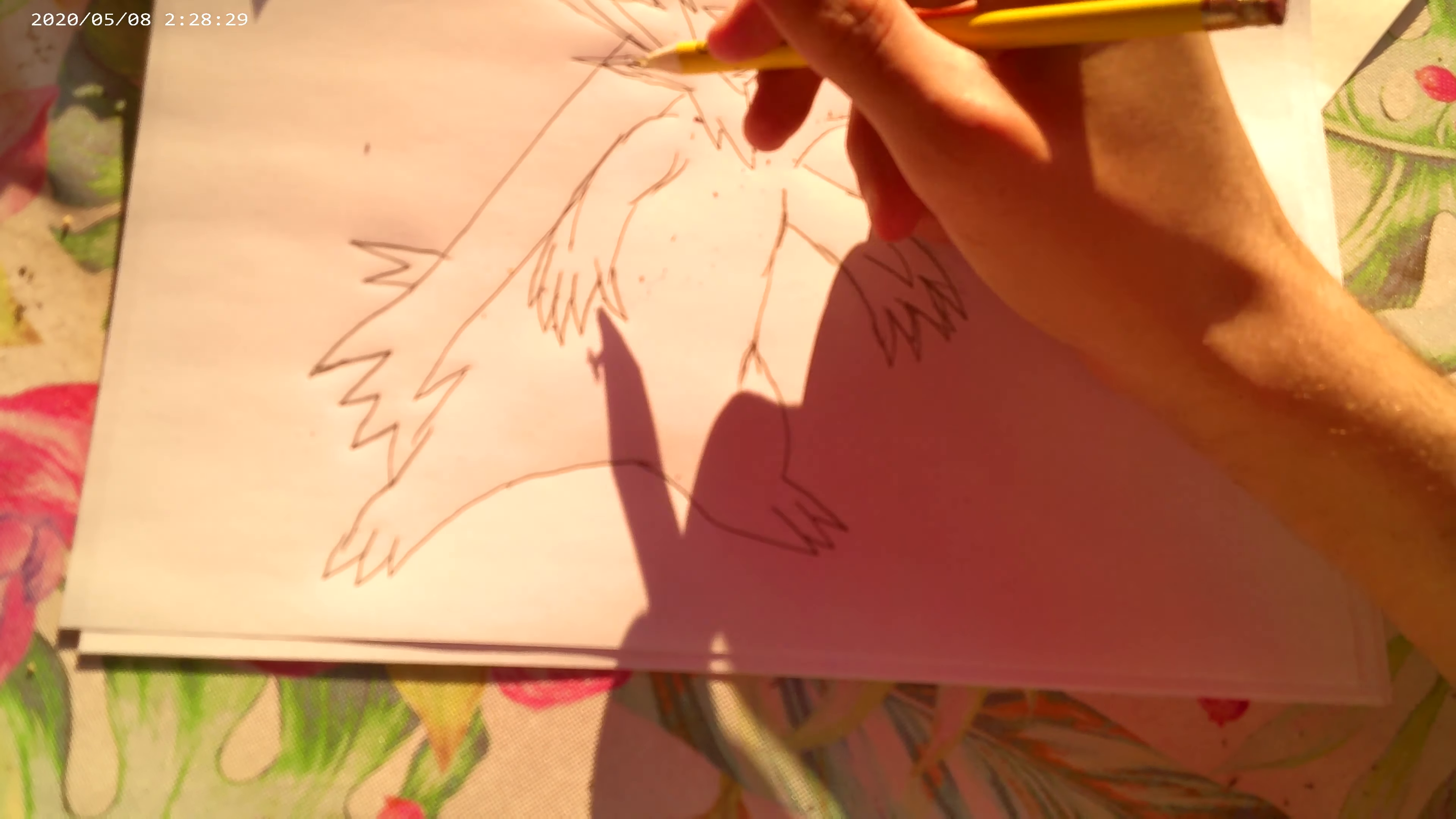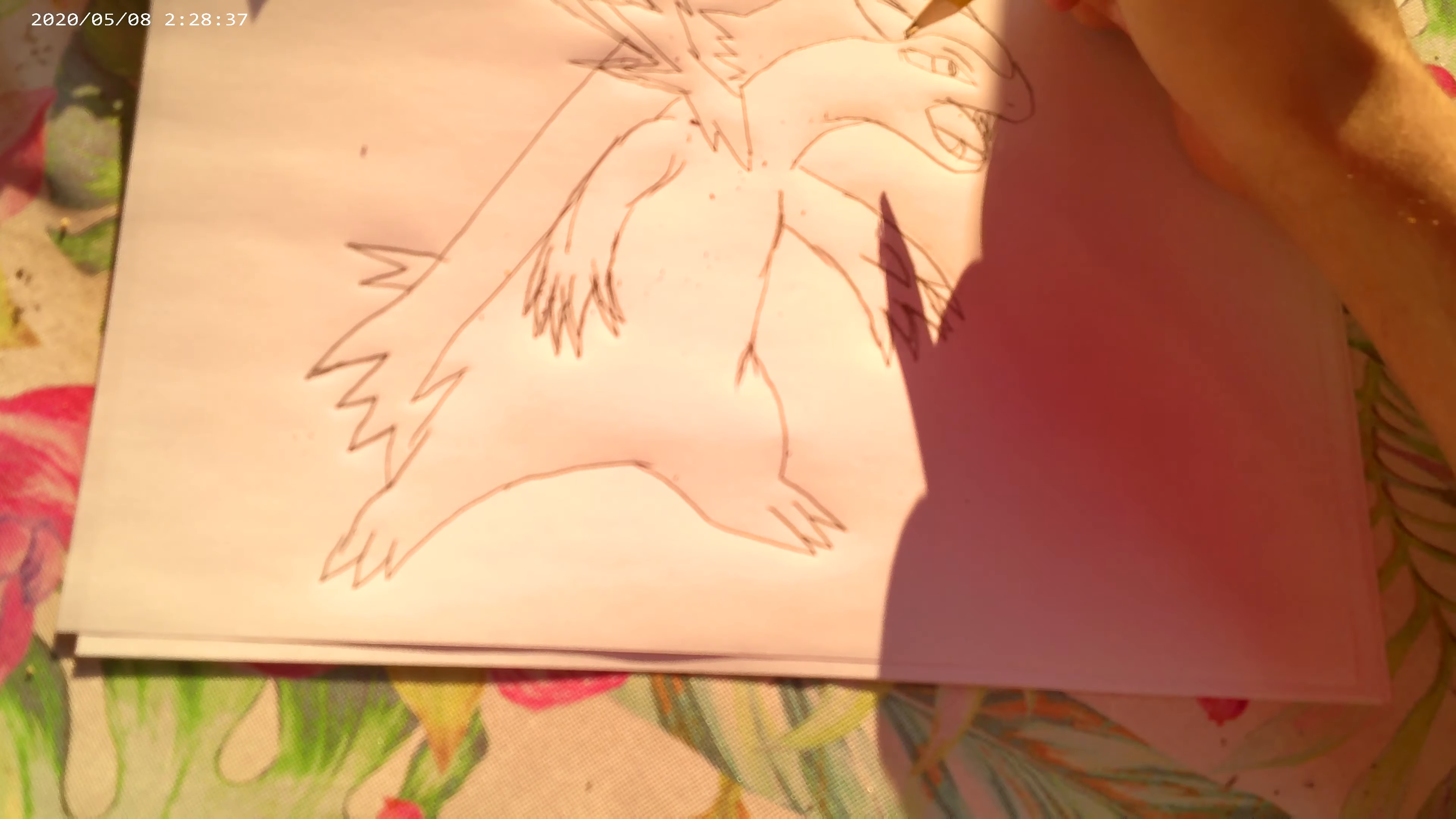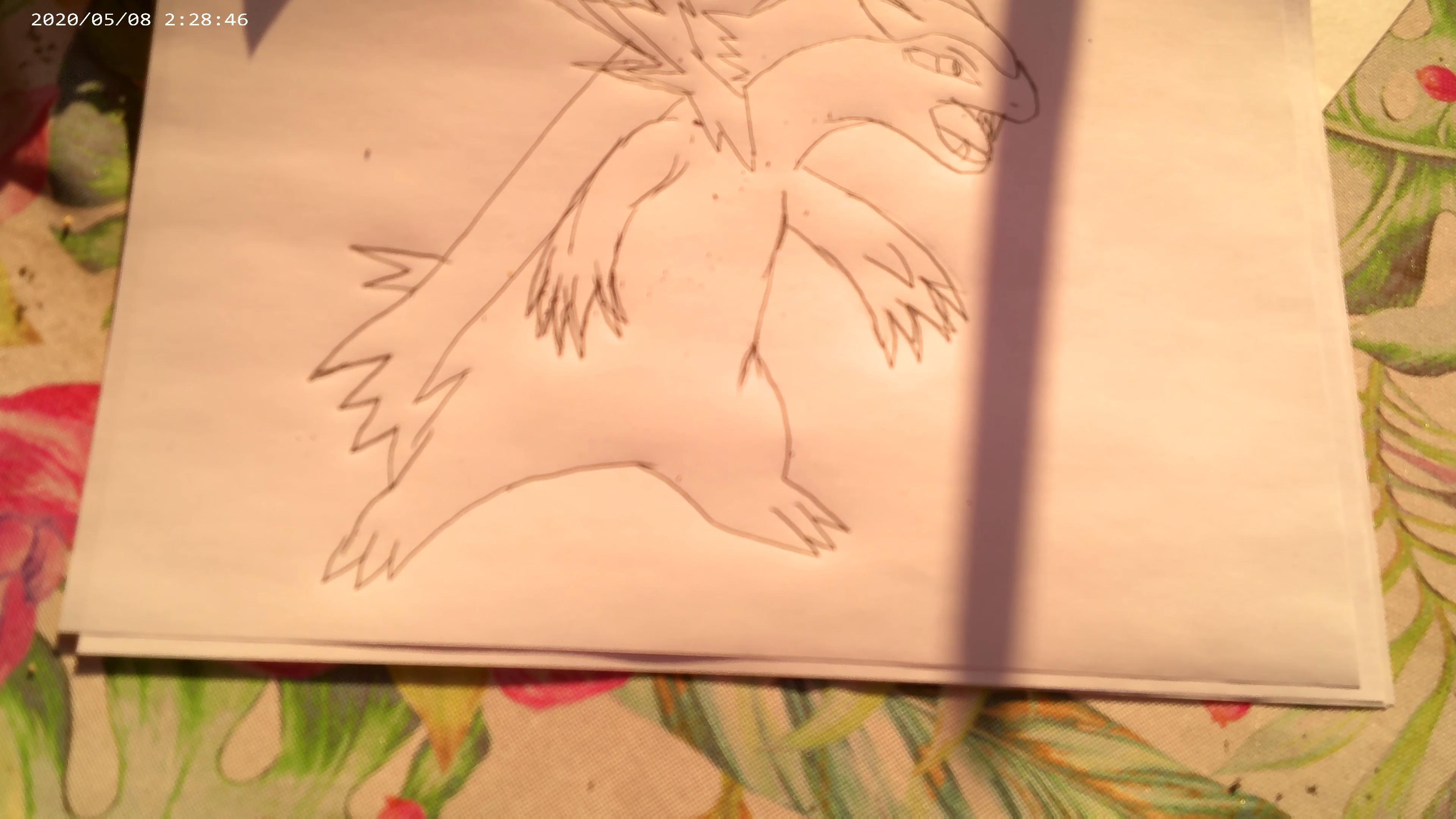There we go. And there we go. That's how you draw Typhlosion. That's one awesome Pokemon. So, who's your favorite starter Pokemon? Leave a comment below and what character you want me to draw next.